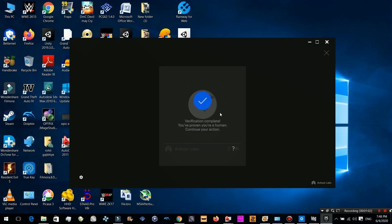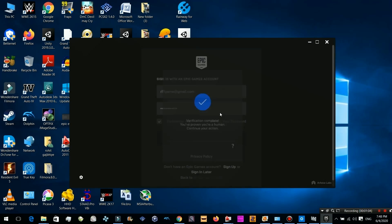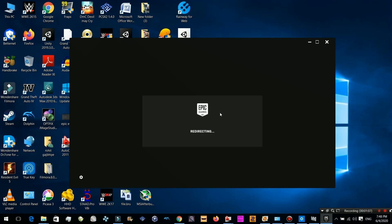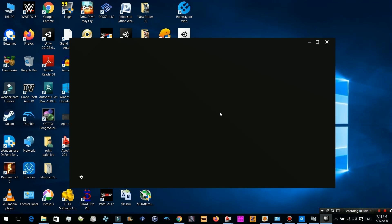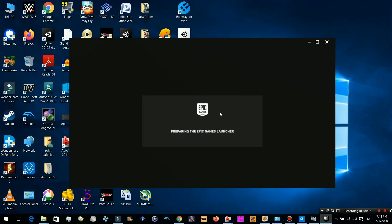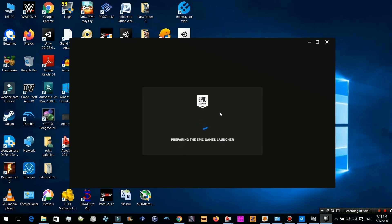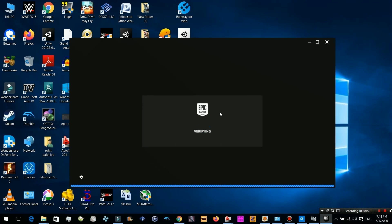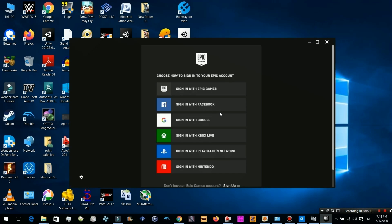As you can see, I am trying to login in my Epic Games Launcher with my Epic Games account. But after some loading it just throws me back at the sign in page again. I will show you how I fixed my problem now.